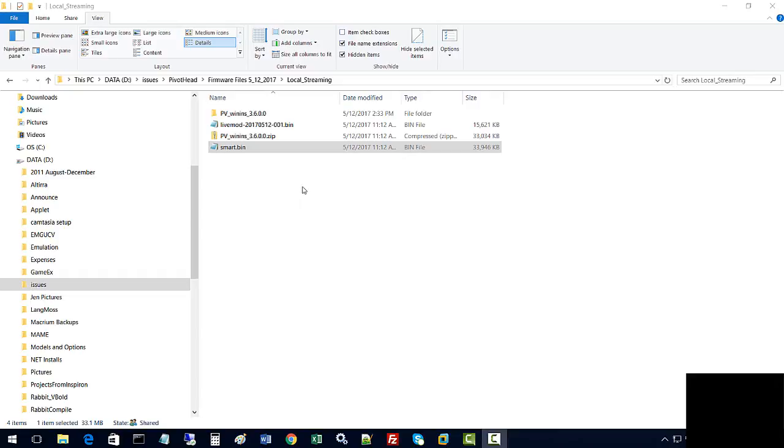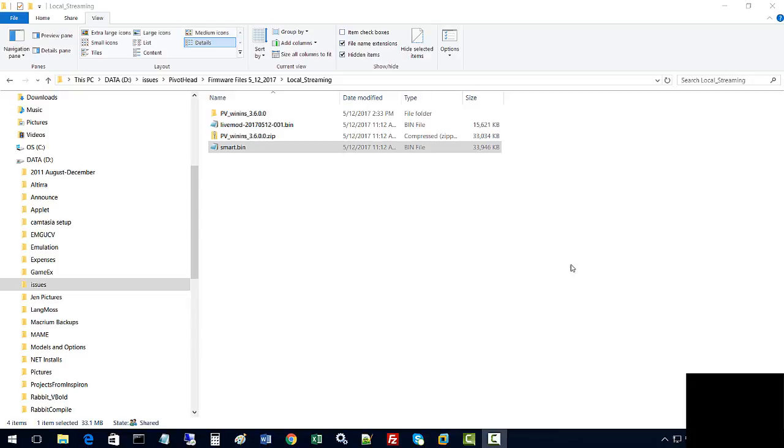The first thing we want to do when upgrading the smart glasses firmware is make sure we have the left connector connected to the glasses, which is the USB, and a power source, which could be USB or a battery. We want to make sure the glasses are connected.